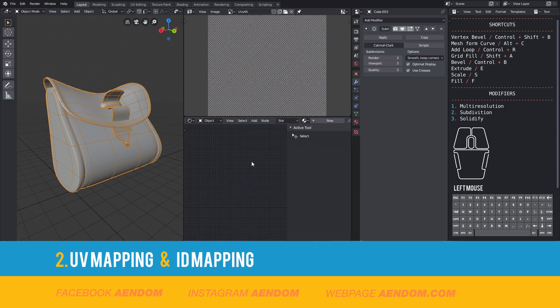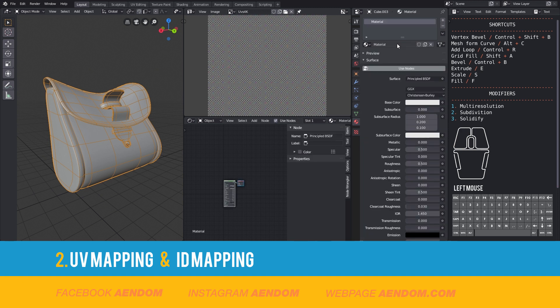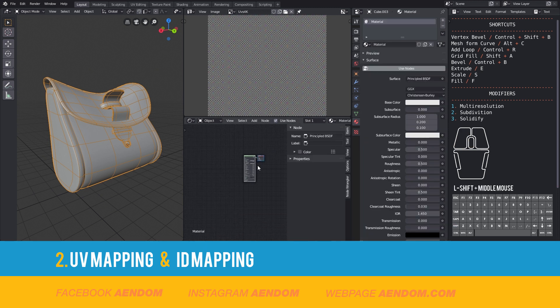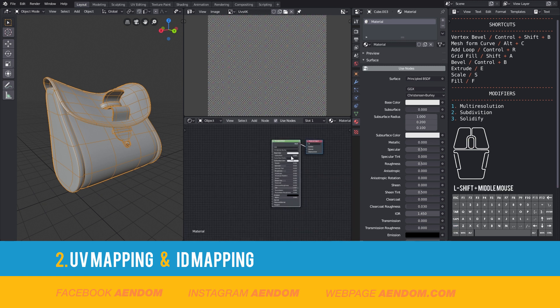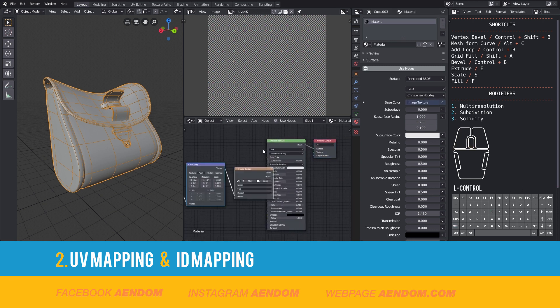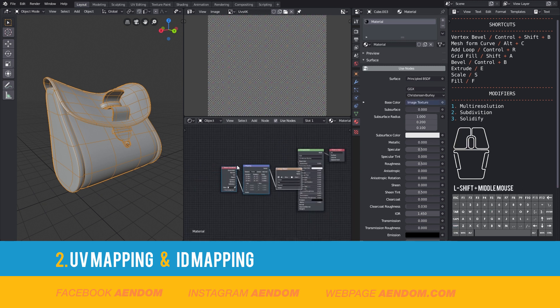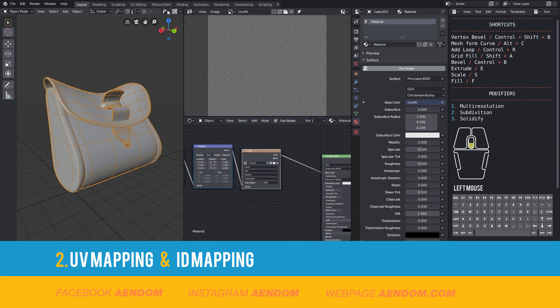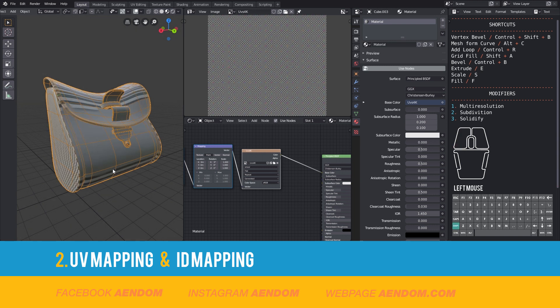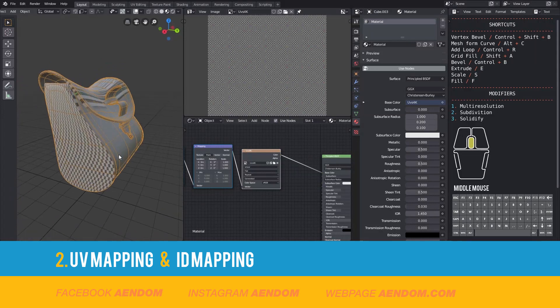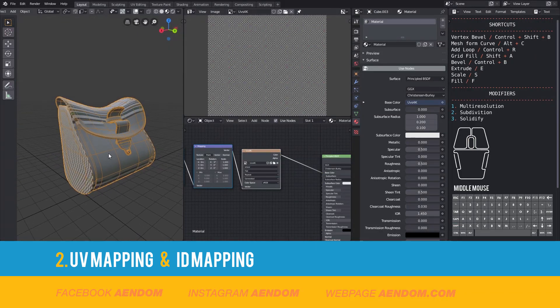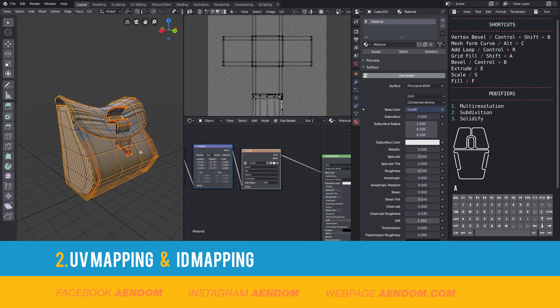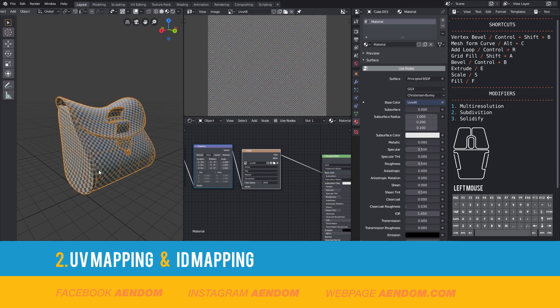And now I will go to the shade editor and add a material, a principled BSDF material. And with Ctrl T I will add the grid texture. Then I change the viewport to see the texture and I can see that I need to do the unwrapping. So I select all the faces and click New and do the unwrapping. And here we have the first unwrapping.